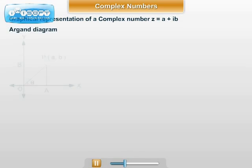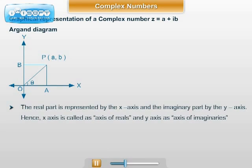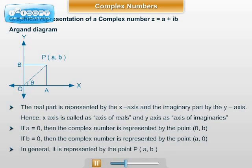Last but not the least is representation of complex numbers in the plane using Argand's diagram. Let z = a + ib be a complex number. If b = 0, the complex number reduces to a real number a and can be represented by the point (a, 0) on the x-axis. If a = 0, the complex number reduces to an imaginary number ib and can be represented by the point (0, b) on the y-axis.